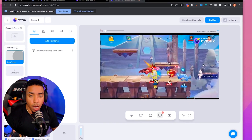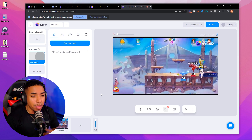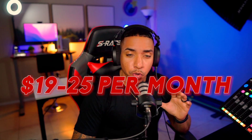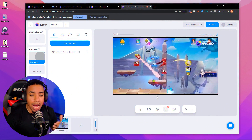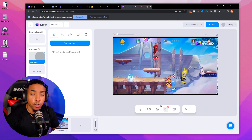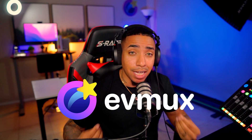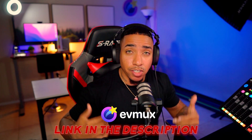Unfortunately on the free plan, you cannot remove that watermark. If you want to remove it, you'll need to upgrade to a higher plan, which is around $19 to $20 a month. But here's a way to earn money while live streaming using EVMux: if anyone asks how you're getting your stream on YouTube and you let them know you're using EVMux, you'll get a commission if they sign up for a paid plan. You can join the EVMux affiliate program via the link in the description, and anytime you recommend someone to EVMux and they sign up for a paid plan, you'll earn a commission — a great way to start earning money as a streamer.